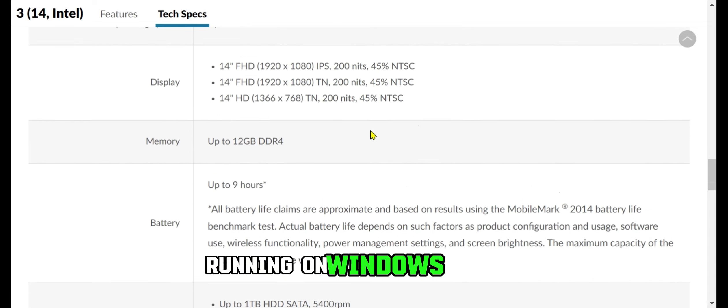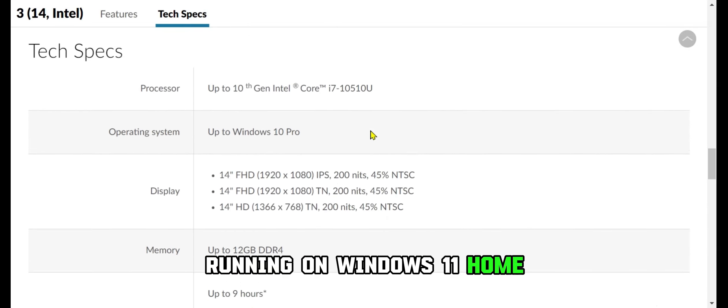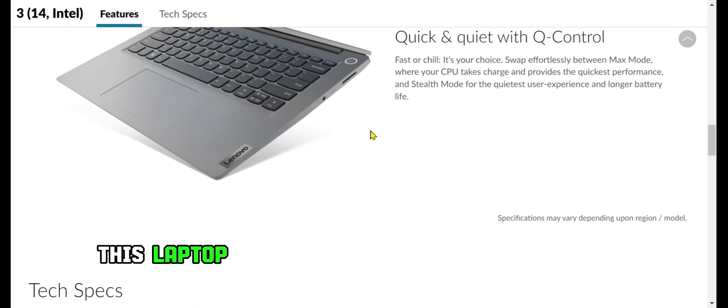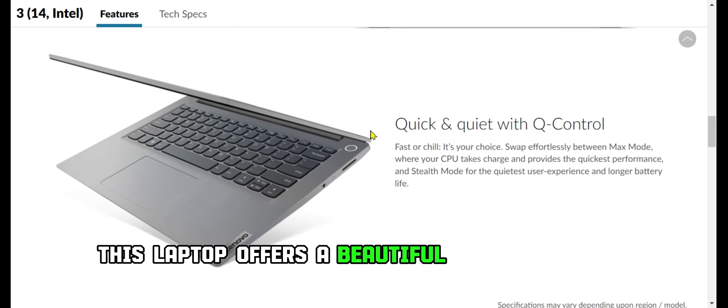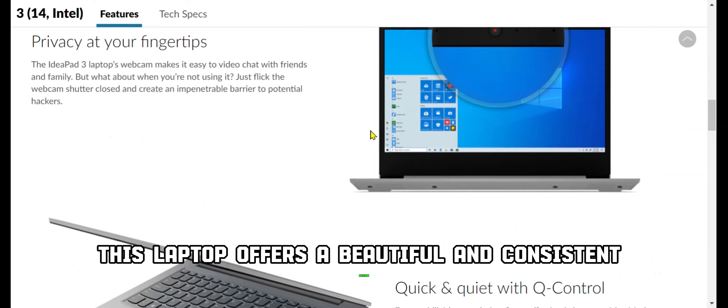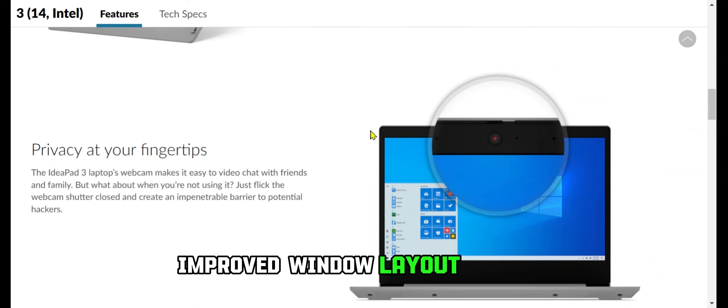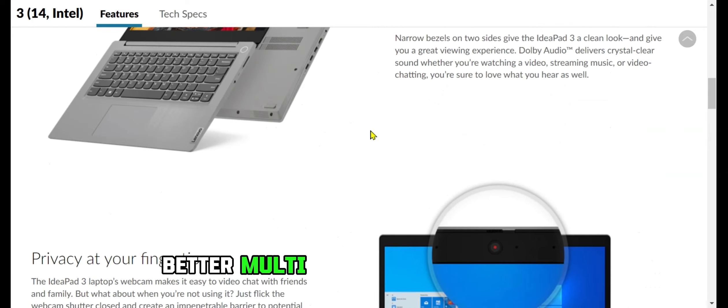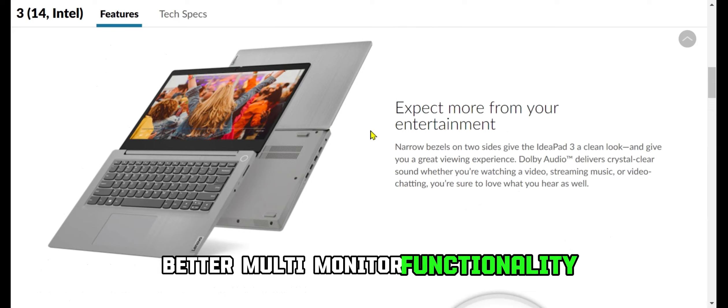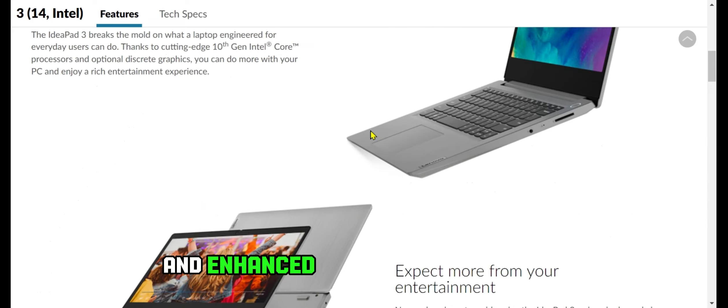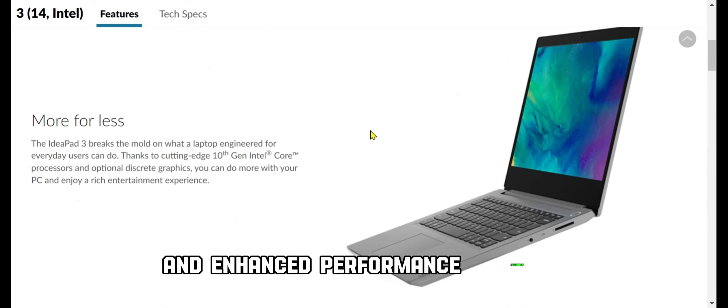Running on Windows 11 Home, this laptop offers a beautiful and consistent design, improved window layout options, better multi-monitor functionality, and enhanced performance features.